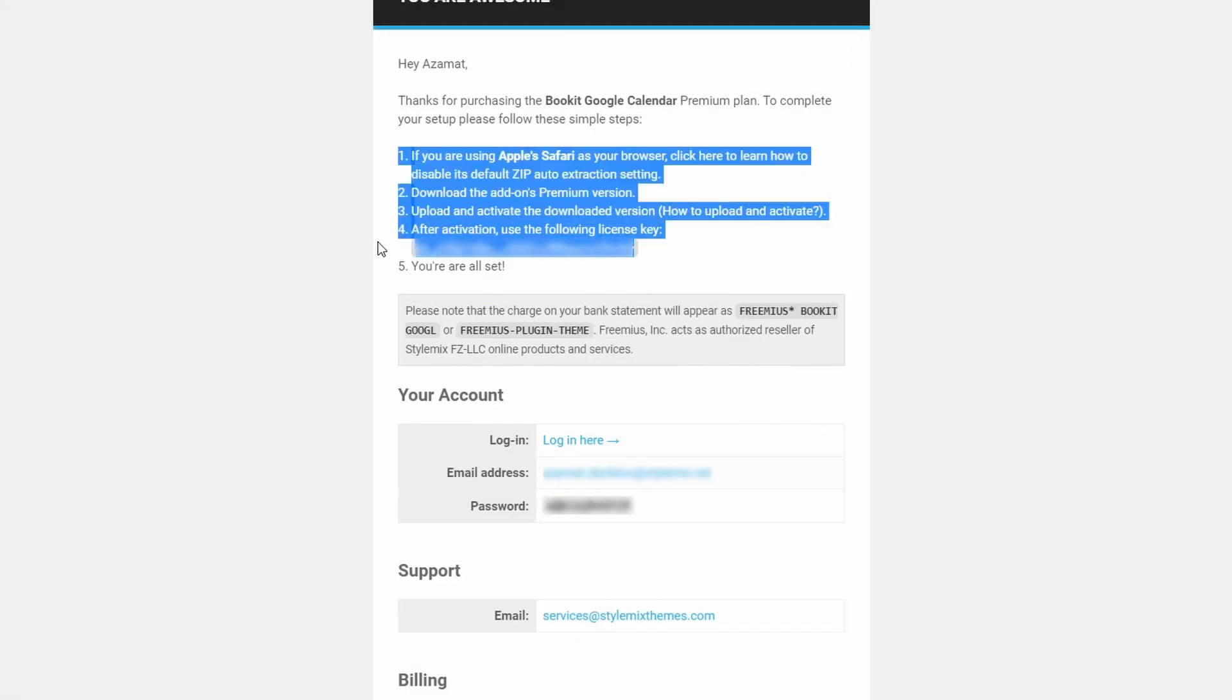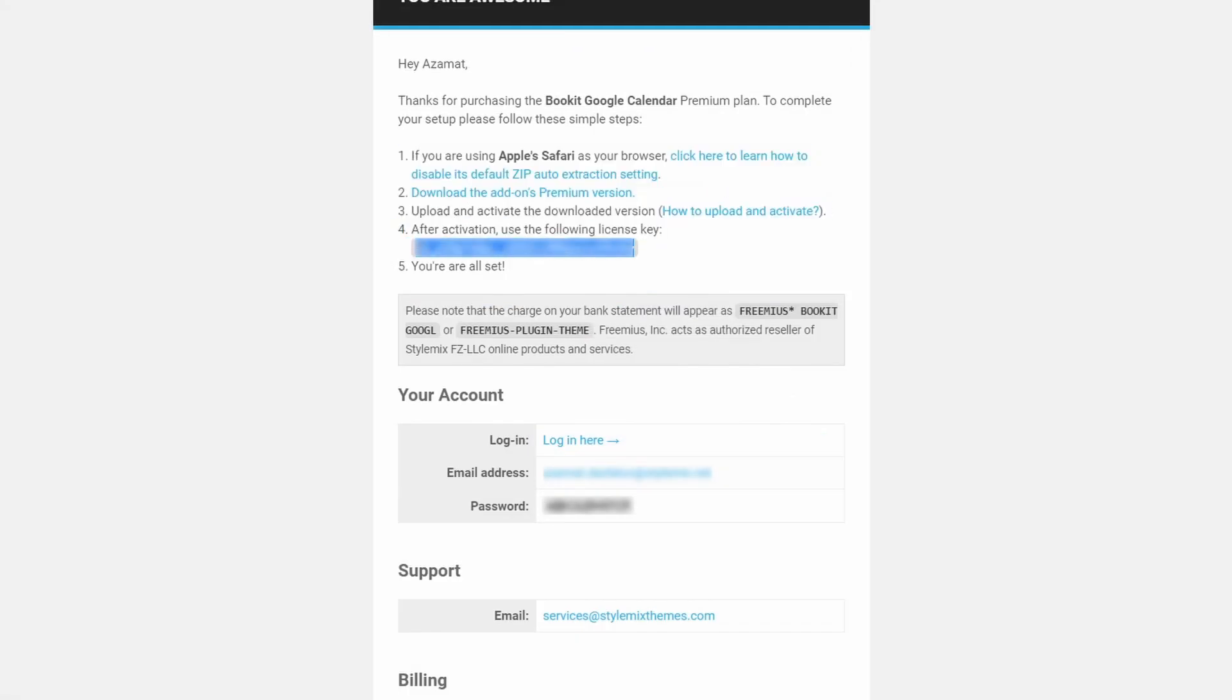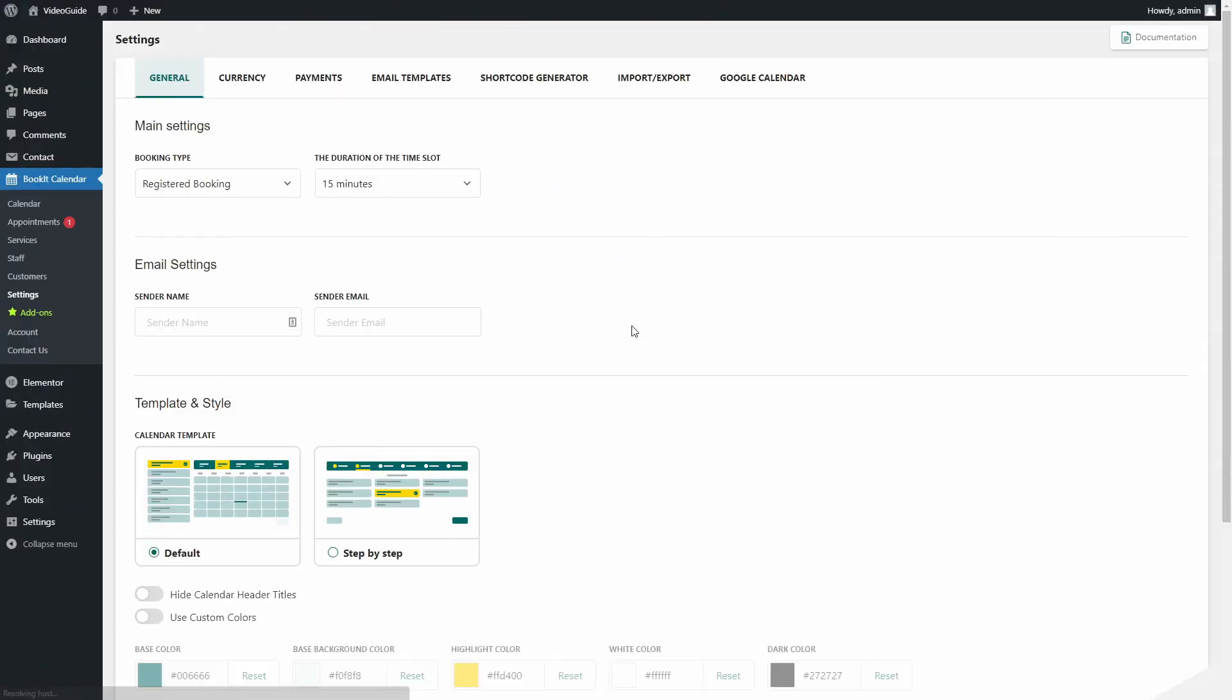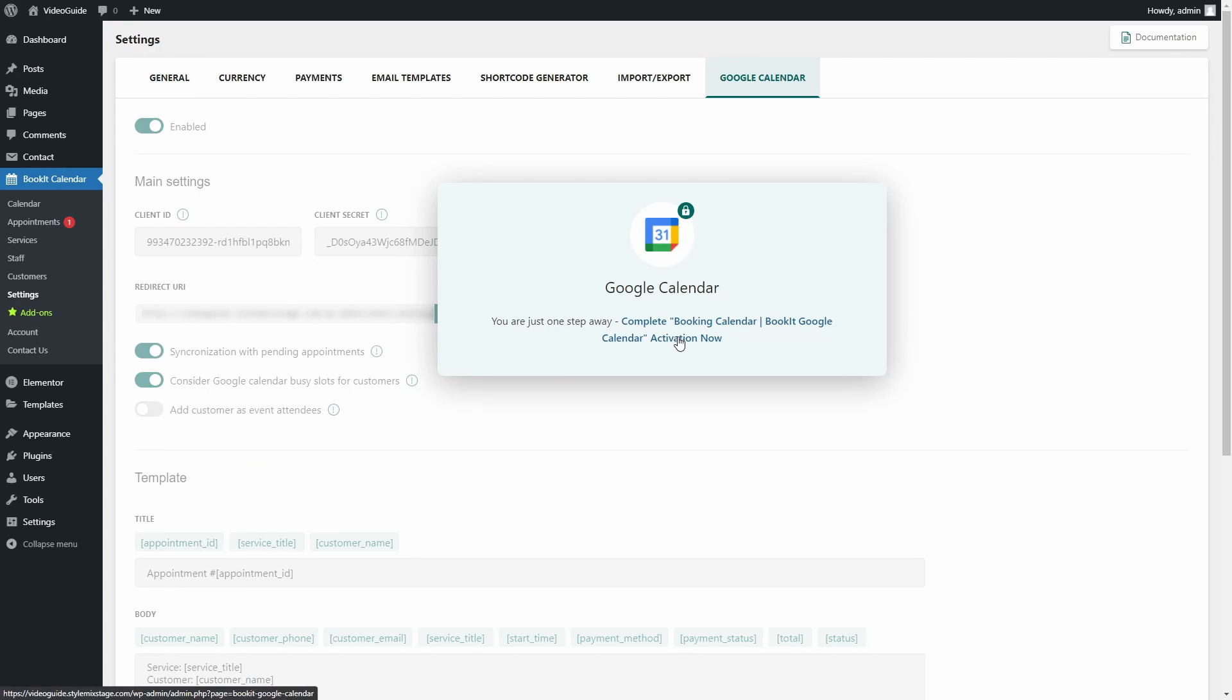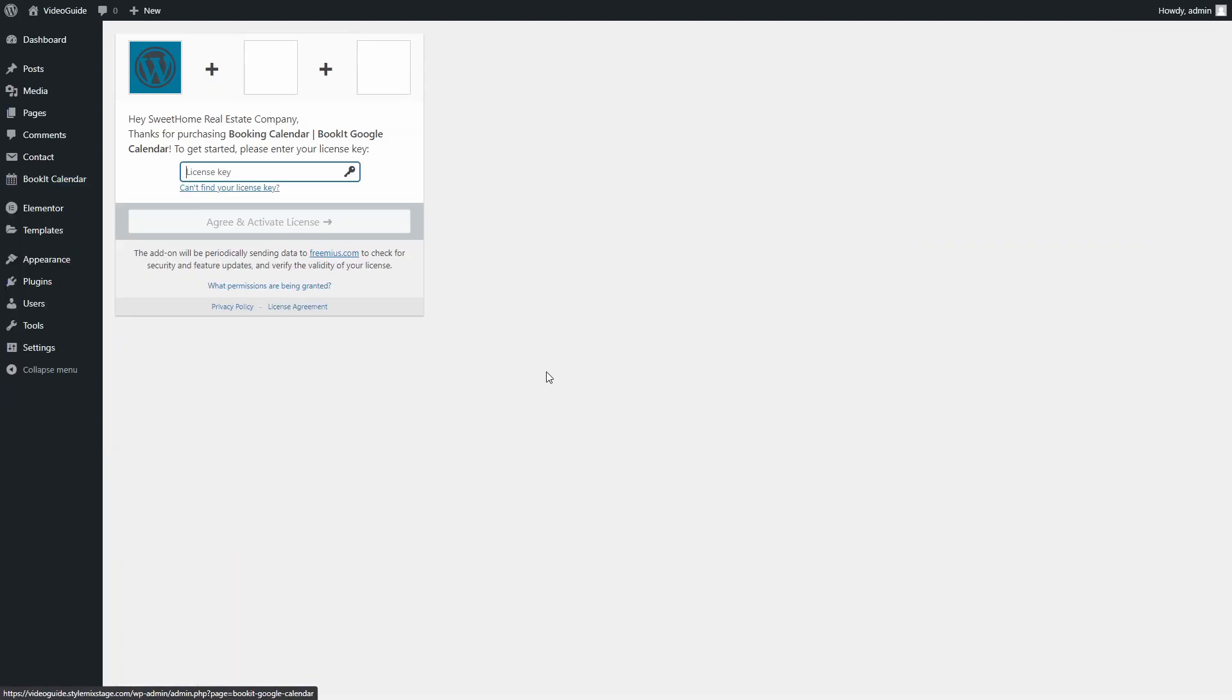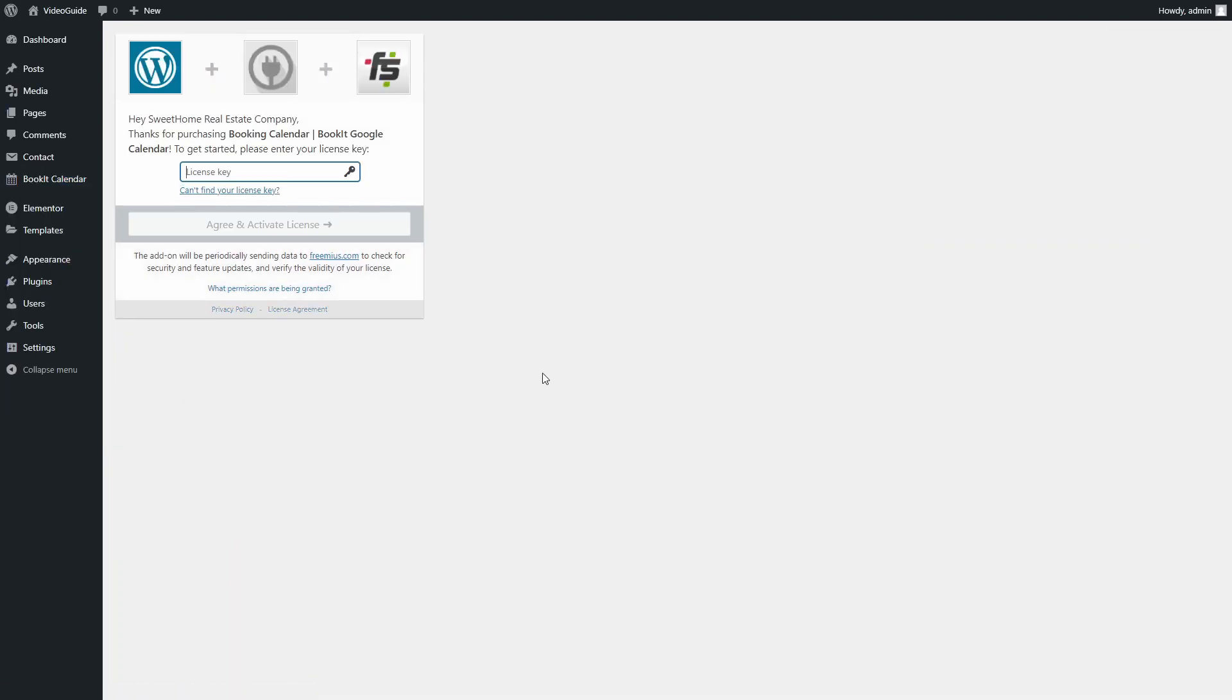When you complete the order, you will receive a download link and the license key in your email. After you install Google Calendar add-on, go to Google Calendar BookIt settings and press on Activation Now. Copy-paste your license key and you are ready for the next step.